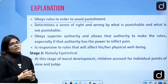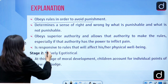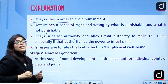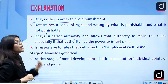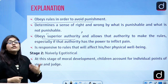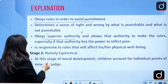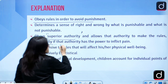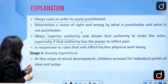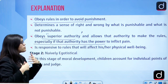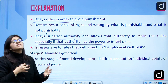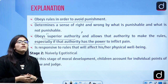Children obey their parents and teachers, and this allows the authority to make rules for them, especially if that authority is in power. The authority is responsible for making rules, and this can also affect the physical well-being of the child.